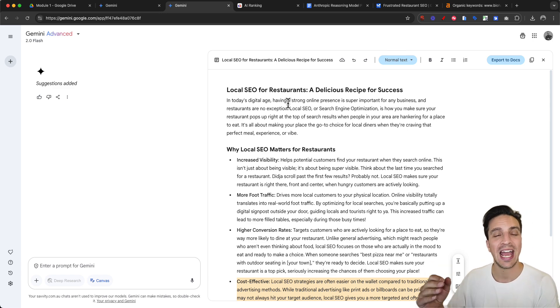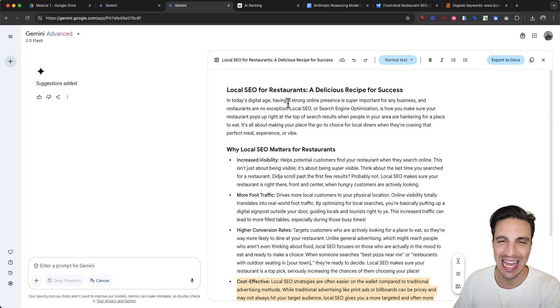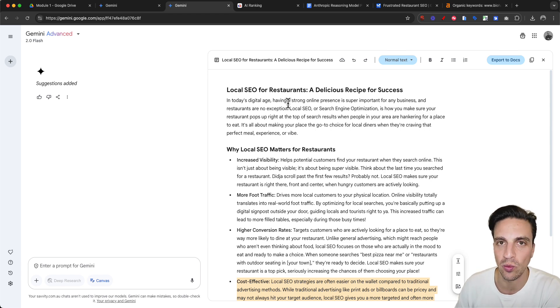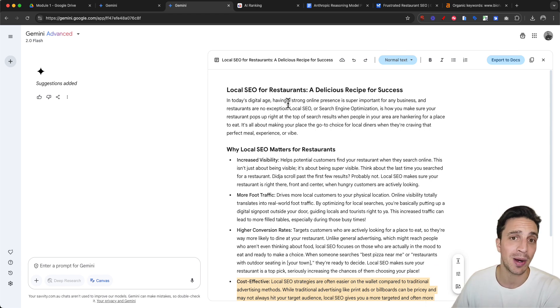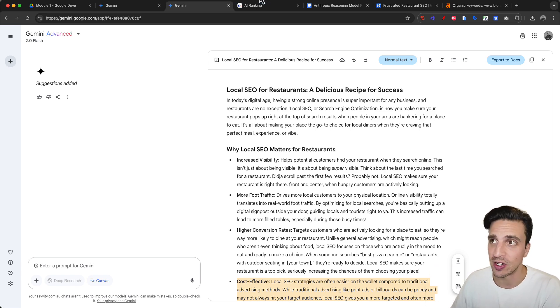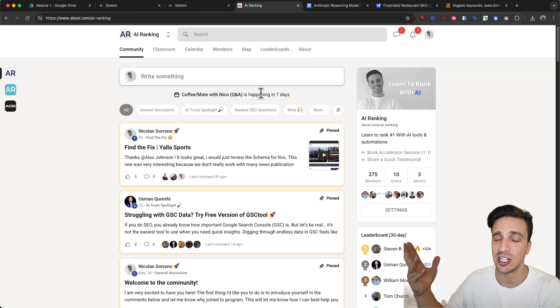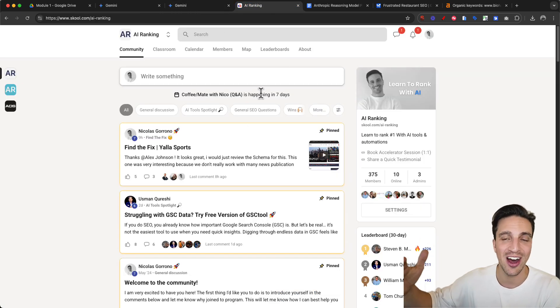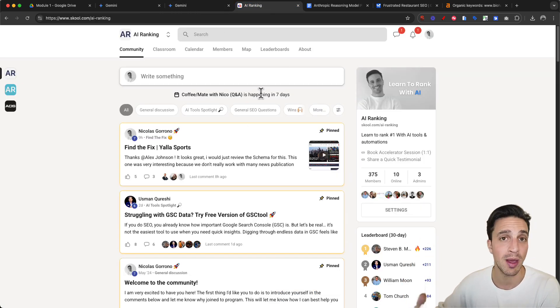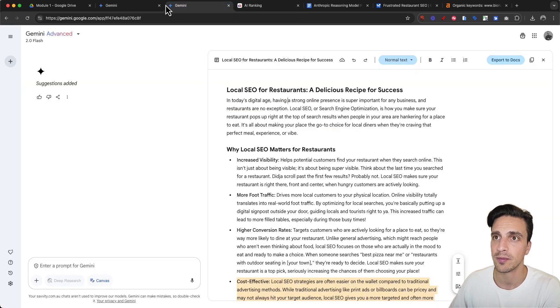If you don't know me, my name is Nico. I run an online community called the AI Ranking School Community where we teach all things AI and automations to rank number one on Google. Let's get to it.